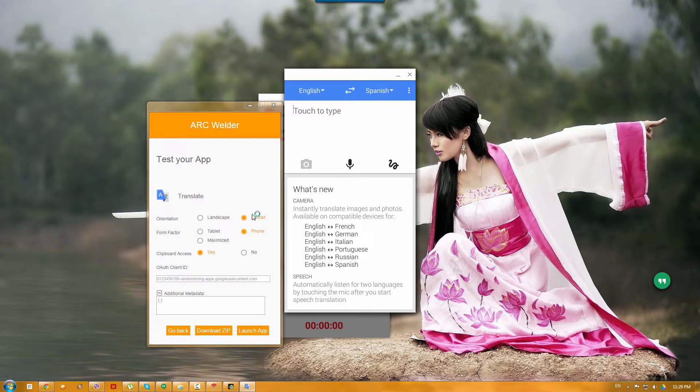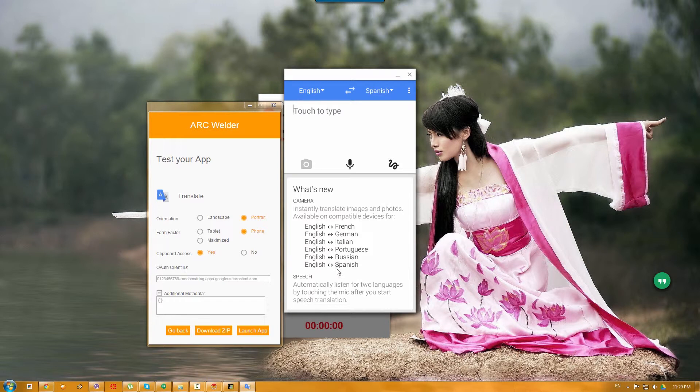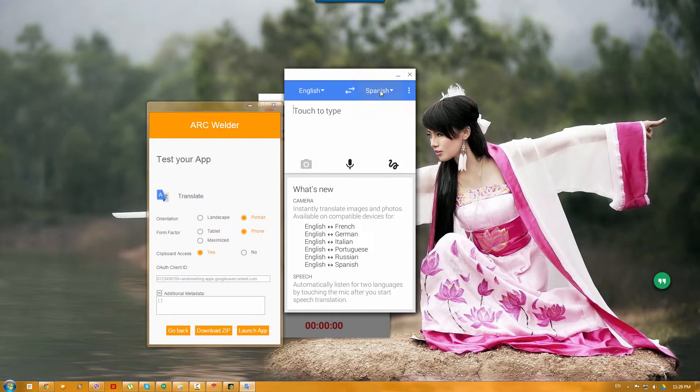So, as you have seen with the Google Translate, it disappeared before. So, here you can see that this is the same app that you have on your phone, Google Translate.